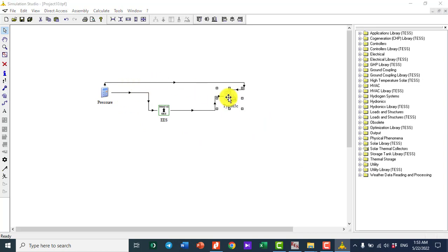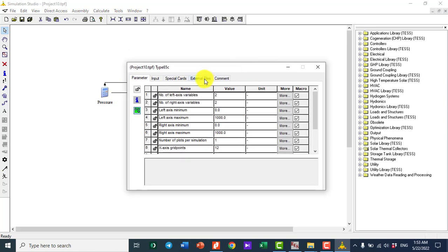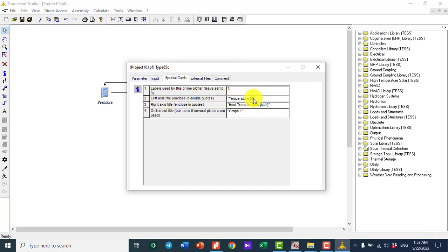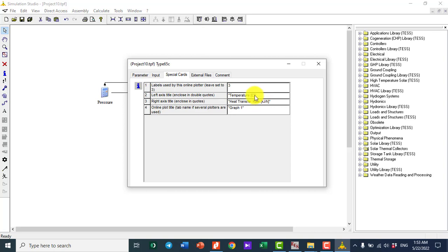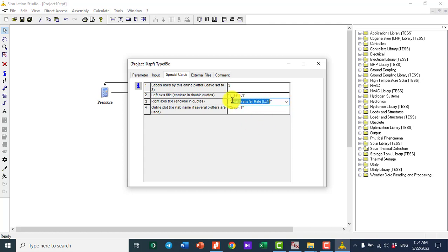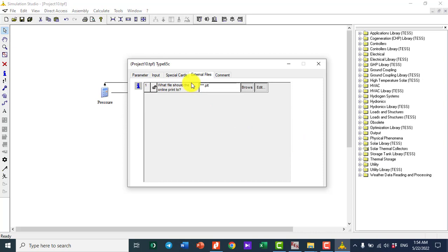I click on the Online Plotter. The left axis was set to saturation temperature — I label it 'T_SAT' in degrees Celsius. The right axis was pressure — I label it 'Pressure'. For the external file, I leave it as is, but you can rename it and save it on your computer if you wish.